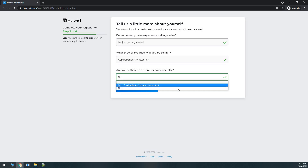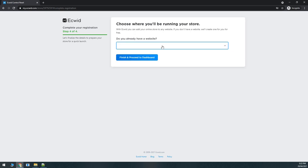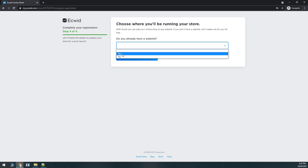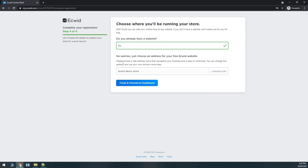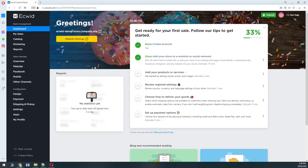You can choose yes if you are a developer setting up for somebody else, then click Next. The next question is: do you already have a website? This applies to people with an existing website but no online store. For this video I'll click No, and this will be my temporary URL. I'll click Finish and proceed to the dashboard.